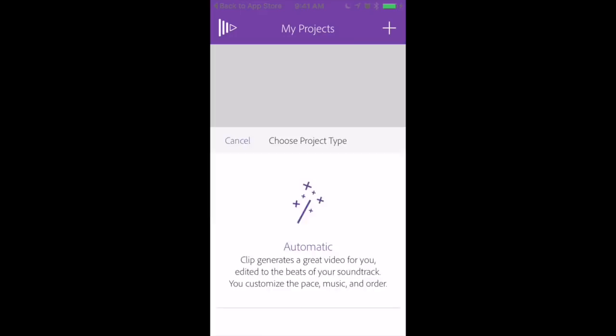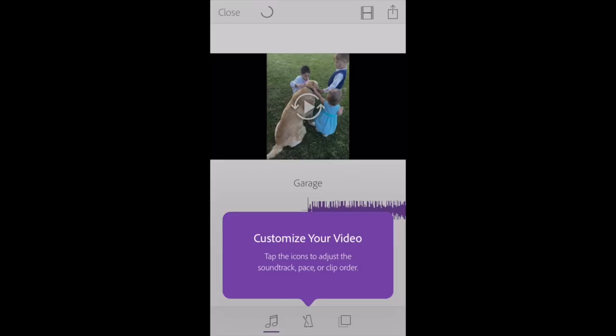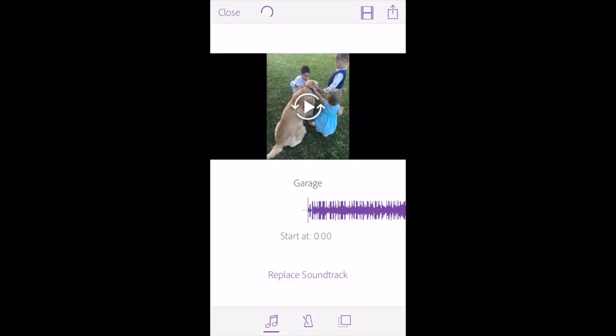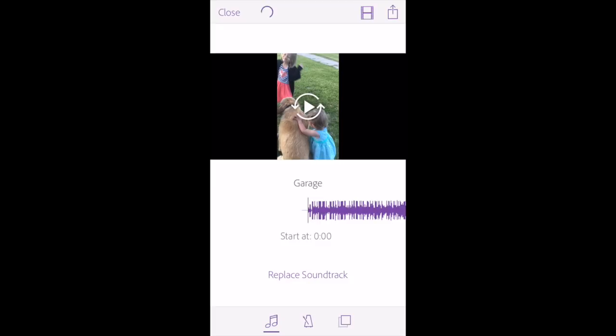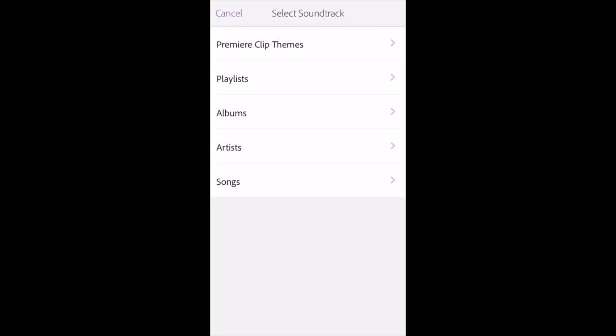So now it's added my pictures and my video clips. If you want to adjust the soundtrack, the pace, or the clip, you click on this little metronome button. Now we want to add music. I'm going to add a soundtrack — you can't hear my soundtrack because I have my phone plugged in to record, but trust me it's there. I'm going to replace this soundtrack with something from one of my playlists, or you can do it from the Premiere Clip theme. For simplicity, we'll do Premiere Clip theme.